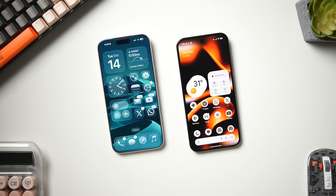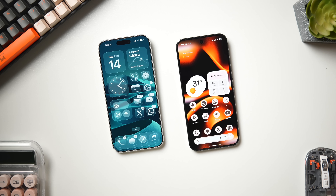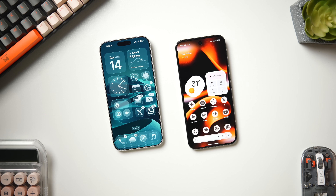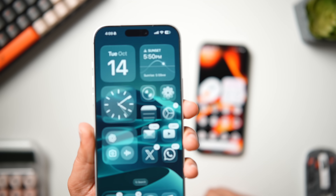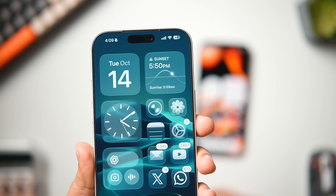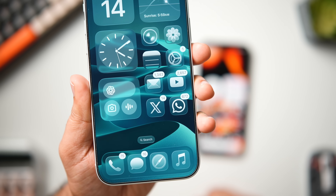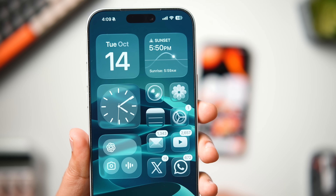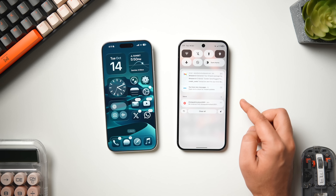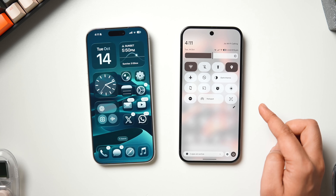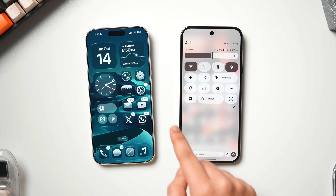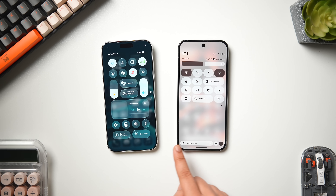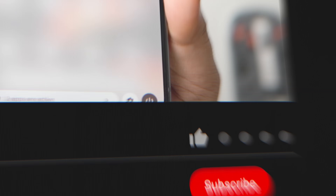Since this channel is all about UI comparison, I thought why not compare both phones and find out how the vanilla Android experience stacks up against Apple's liquid glass iOS 26. It's going to be a super exciting video, so make sure you watch until the very end. Let's aim for at least 1000 likes on this one.